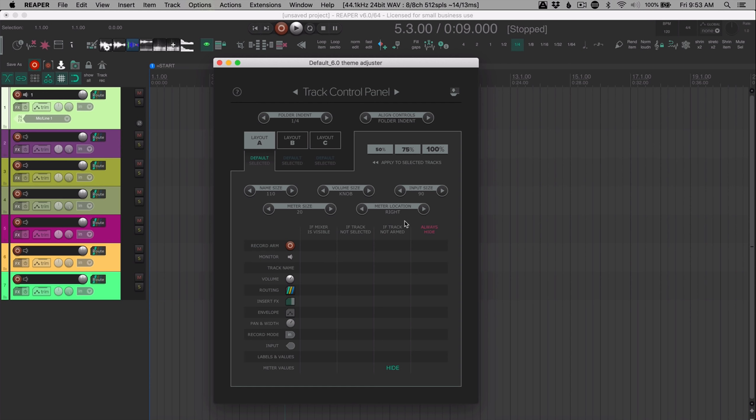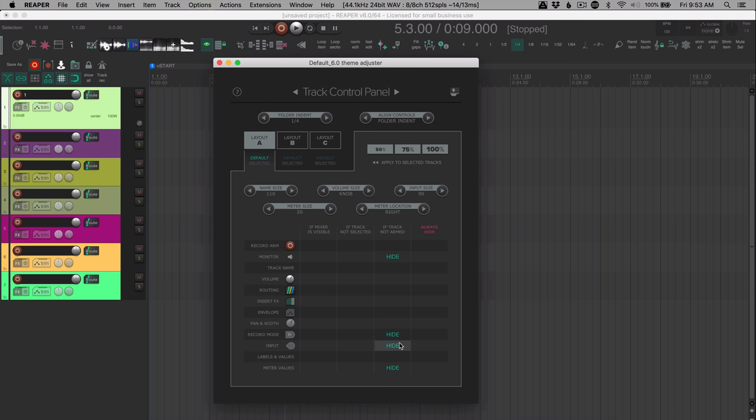And then things like if the track is not armed, you can hide the monitor enable button, or you can hide the record mode in the input selector. So these tracks look a lot more kind of streamlined, and these other options pop up when they're relevant.